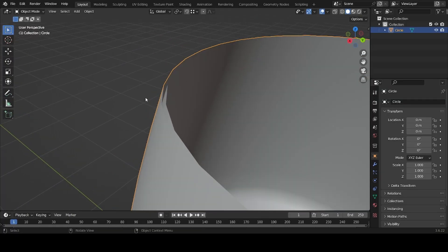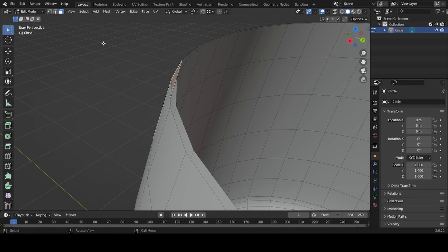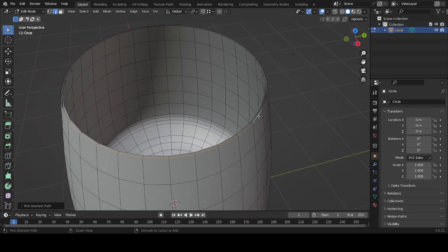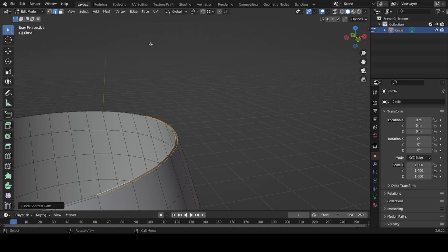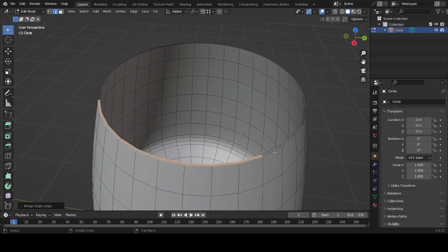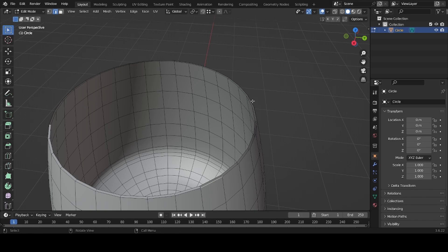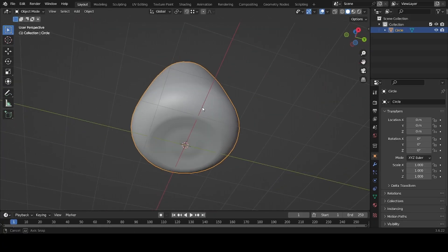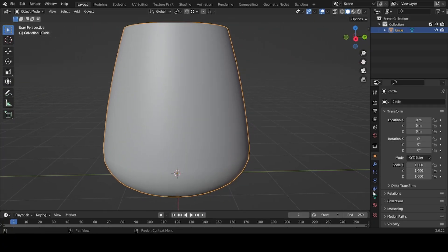The edge here isn't connected, so select the edges, pick one edge, then Ctrl+Left Click to select along those edges. Then Shift+Left Click and Shift+Ctrl+Left Click. With everything selected, go to Bridge Edge Loops or press Ctrl+E and choose Bridge Edge Loops. Repeat this for all remaining gaps.